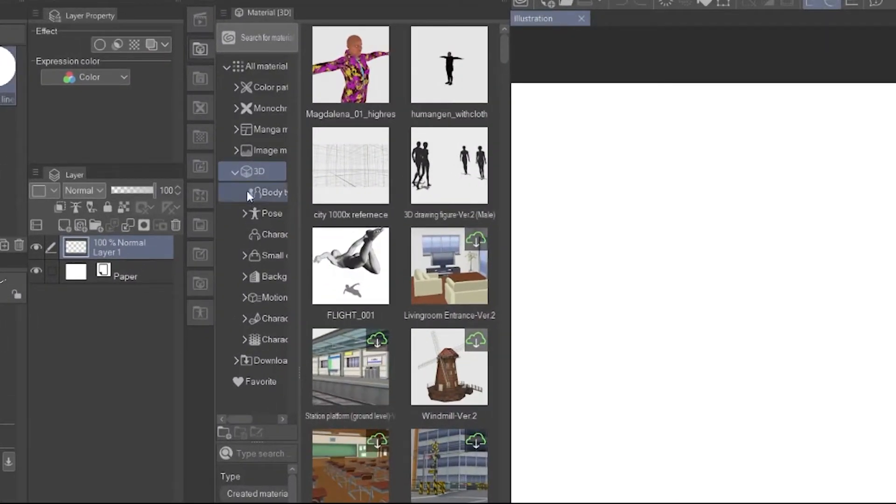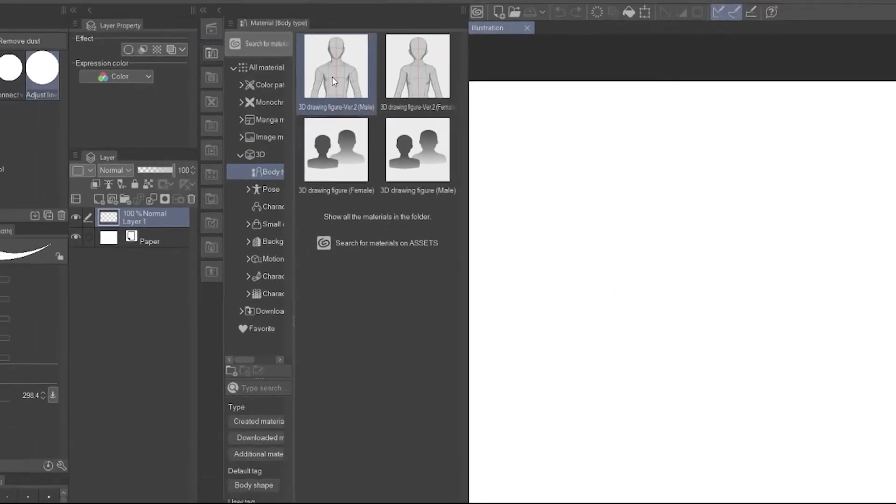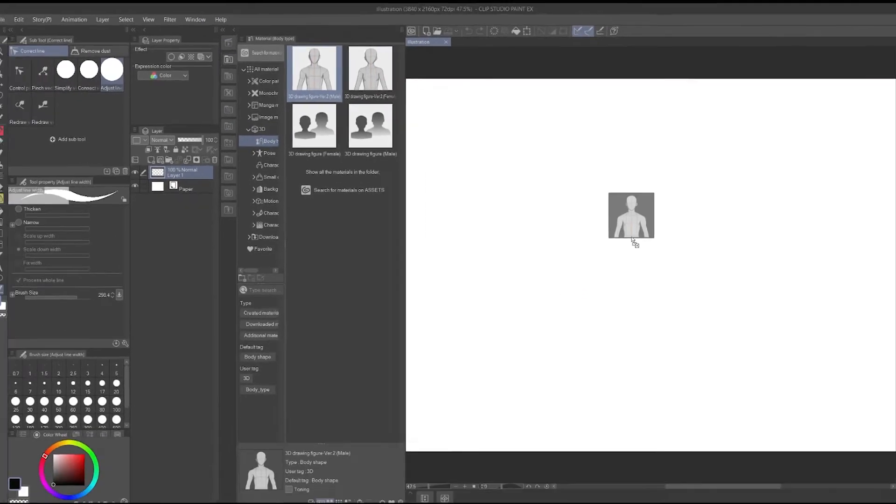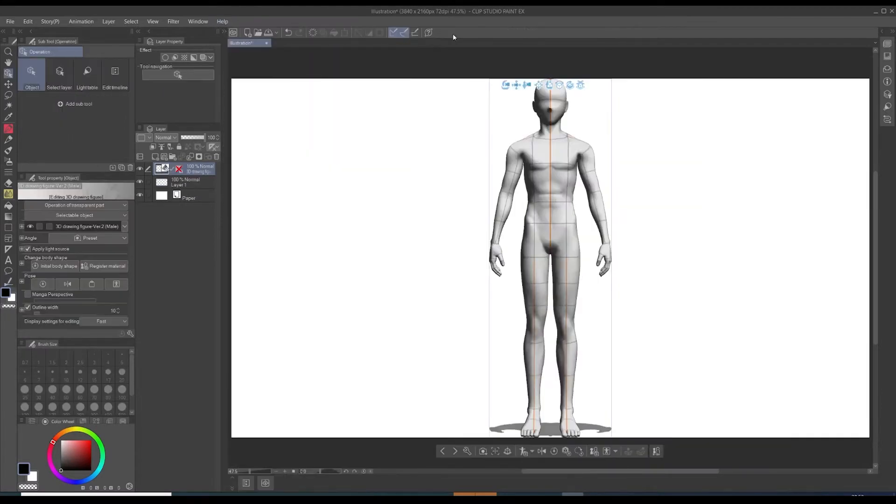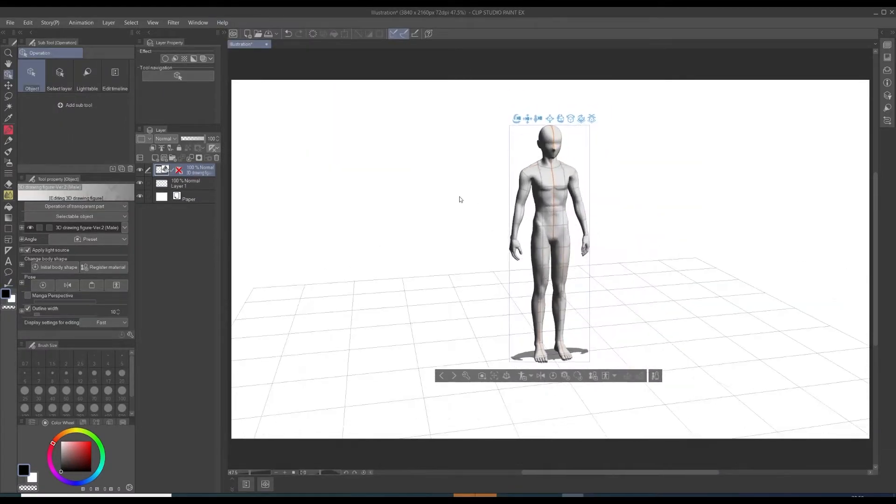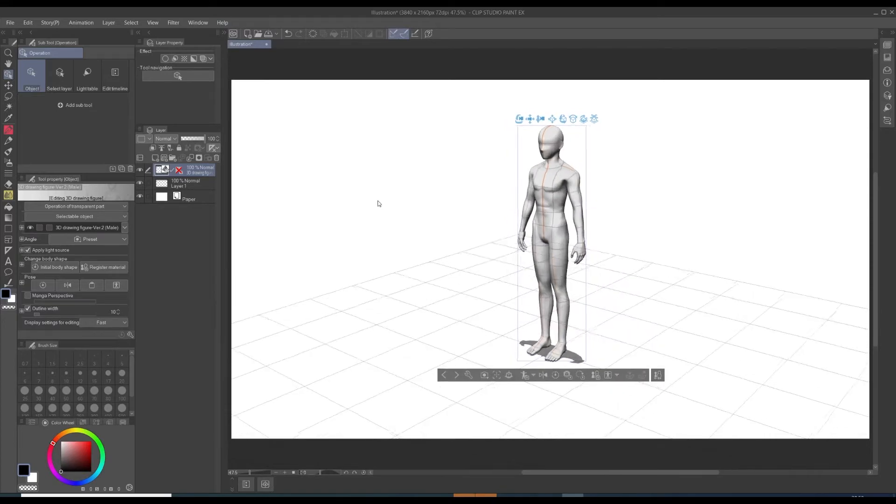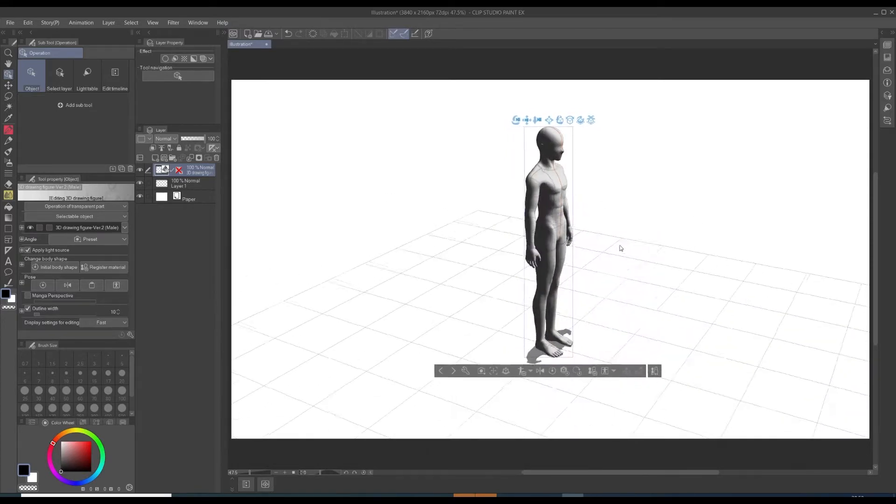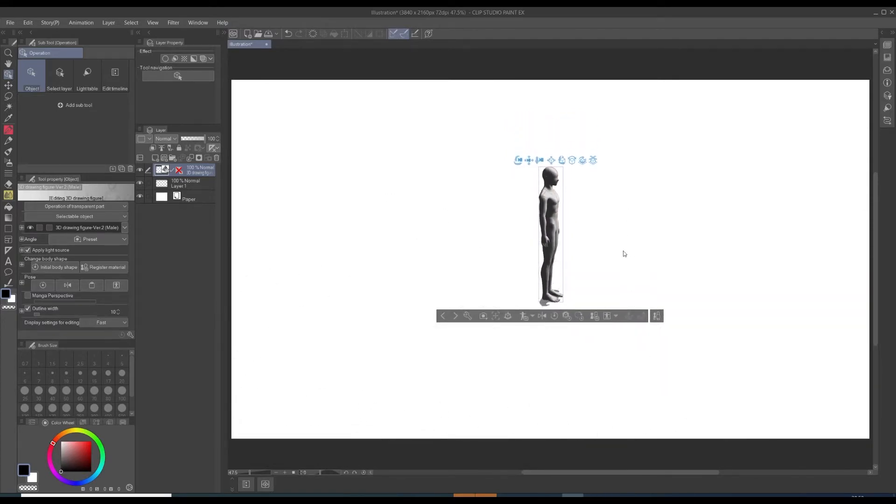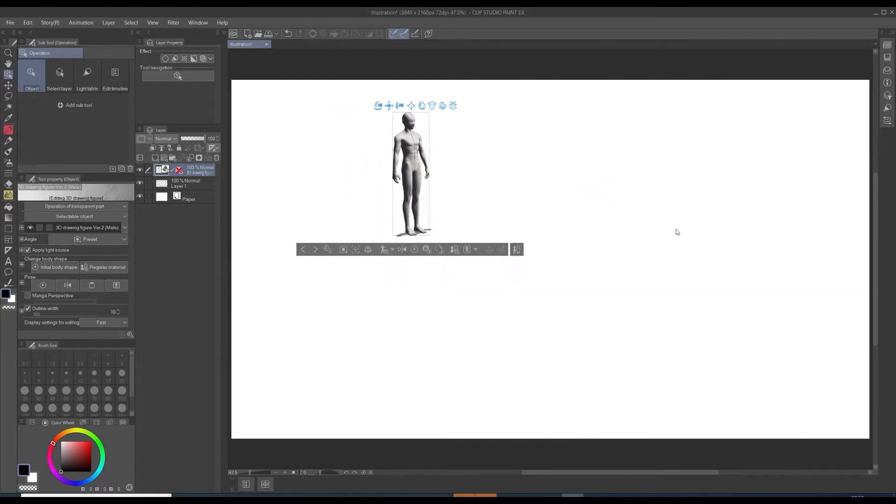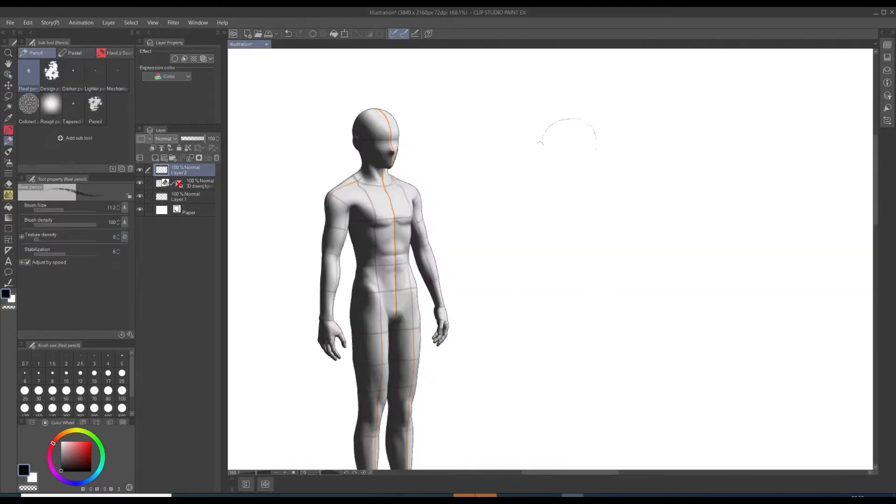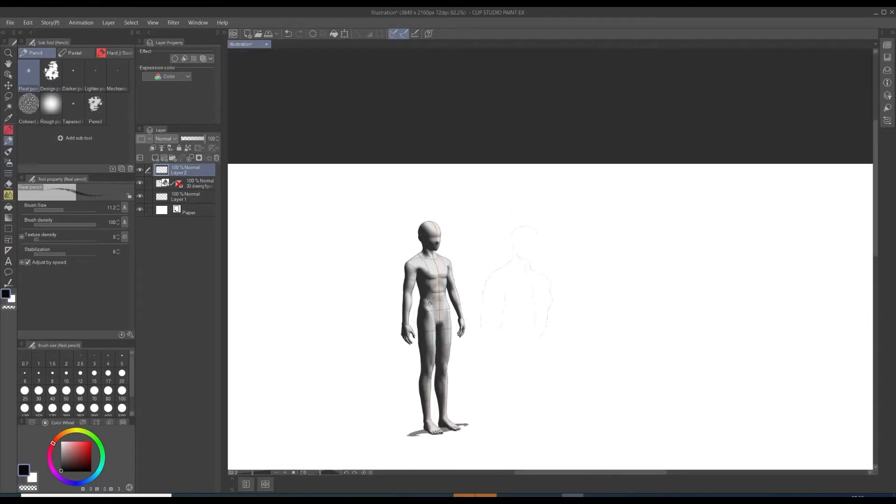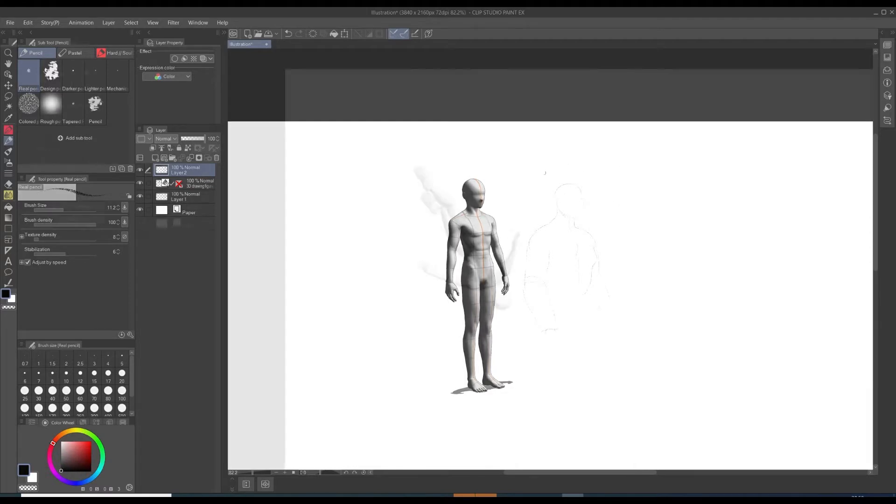Just open your asset manager and drag in a 3D model. The 3D models are now pretty realistic. We can change a lot of proportions. The first thing you have to keep in mind is you can either use the models to sketch freely, so use them as a reference.